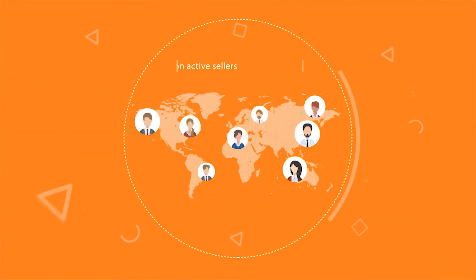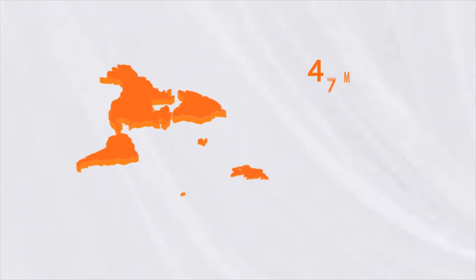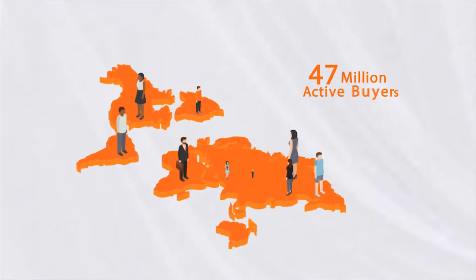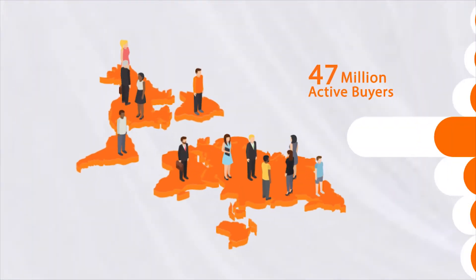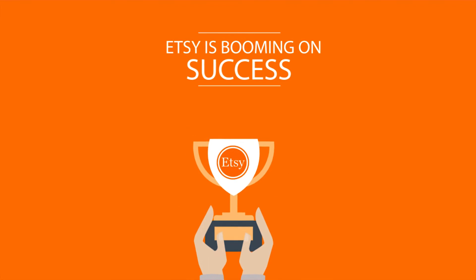With 2.80 million active sellers and more than 47 million active buyers, Etsy is booming on success.